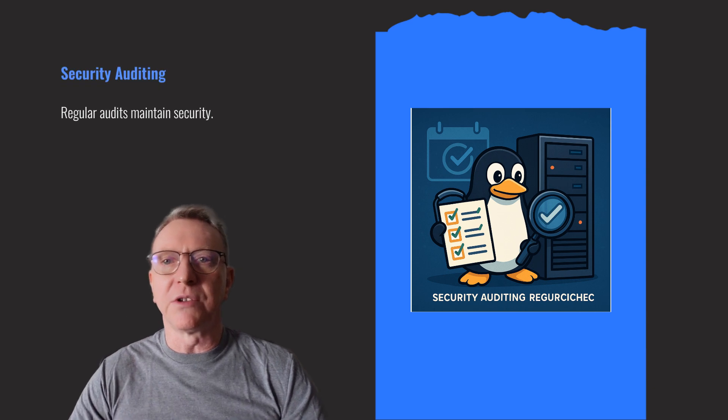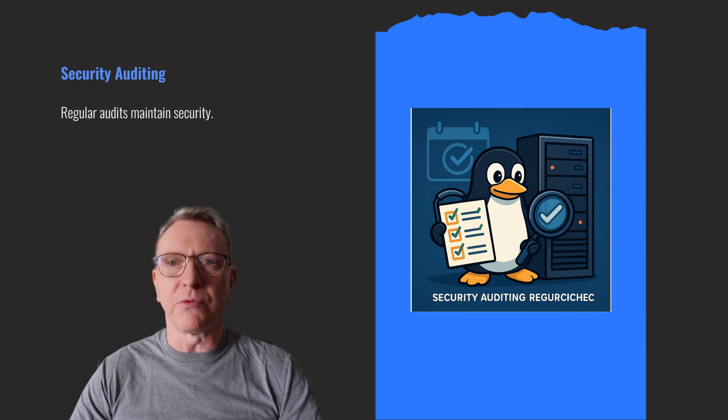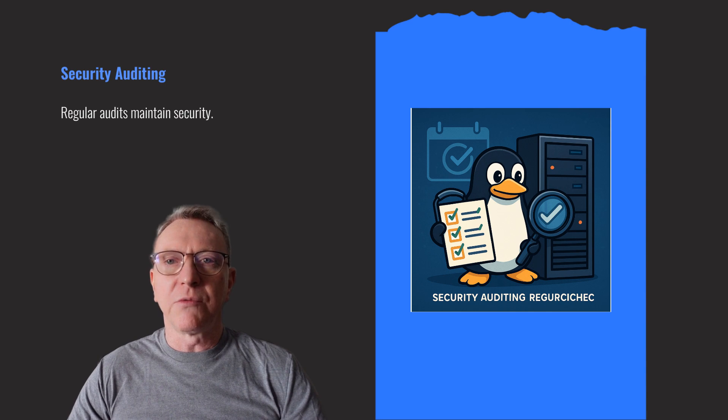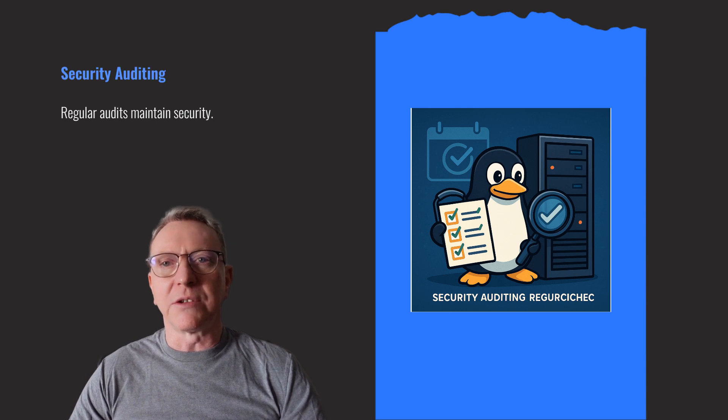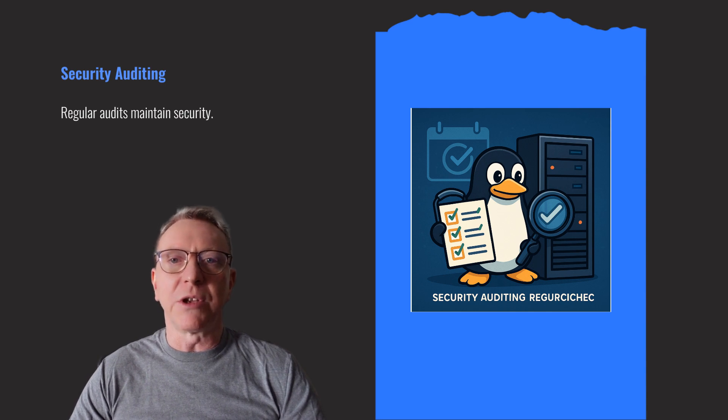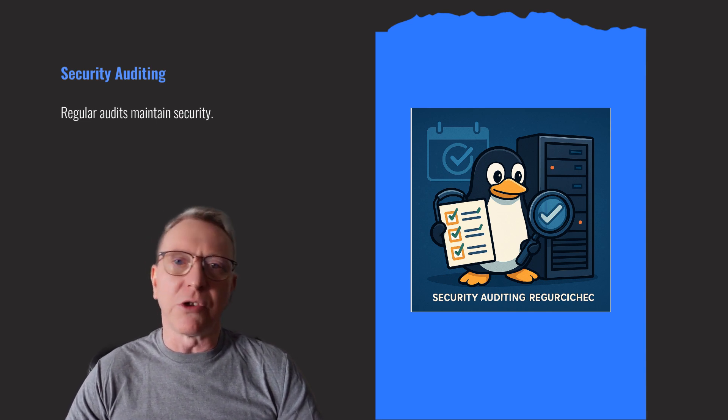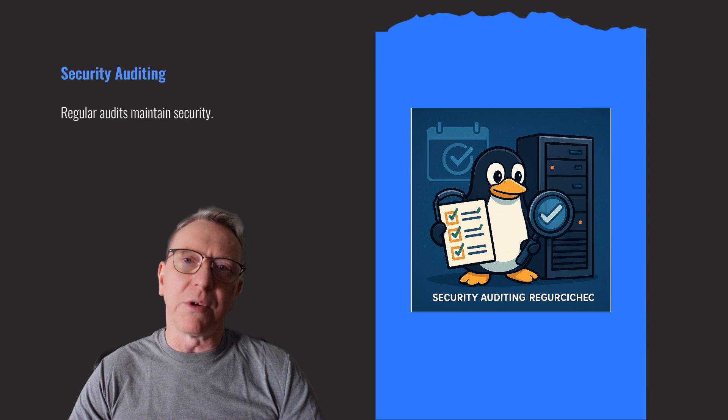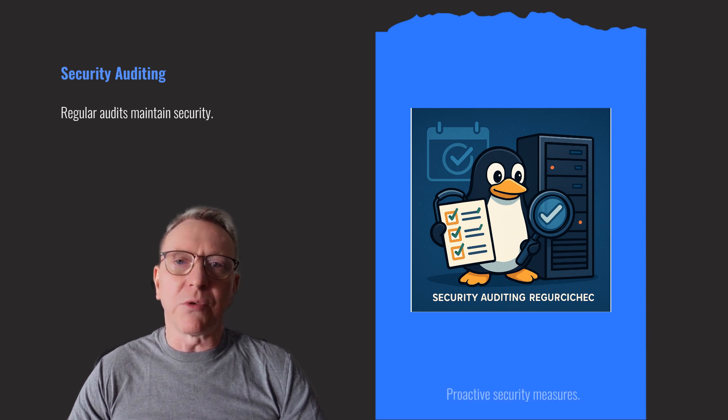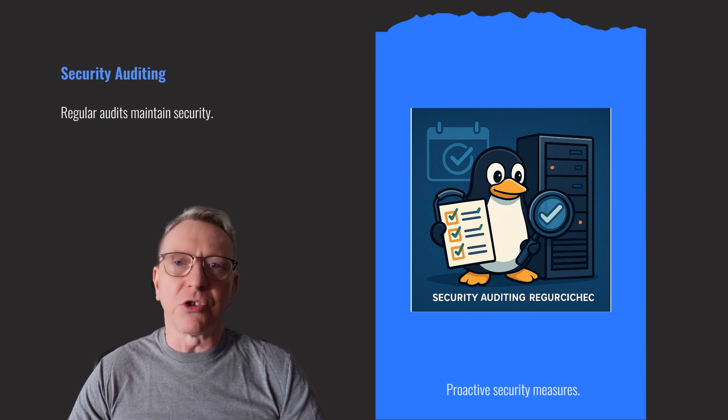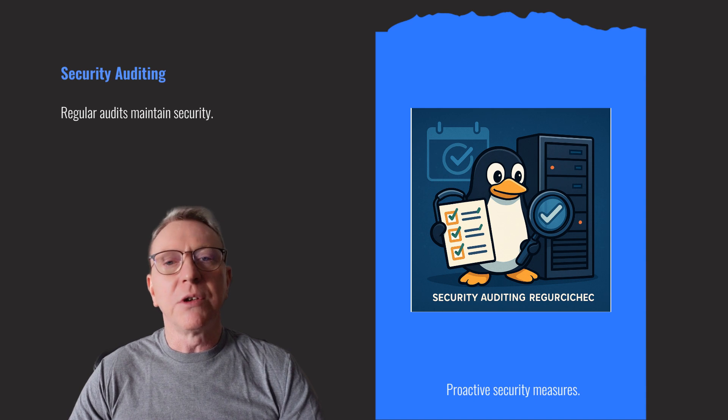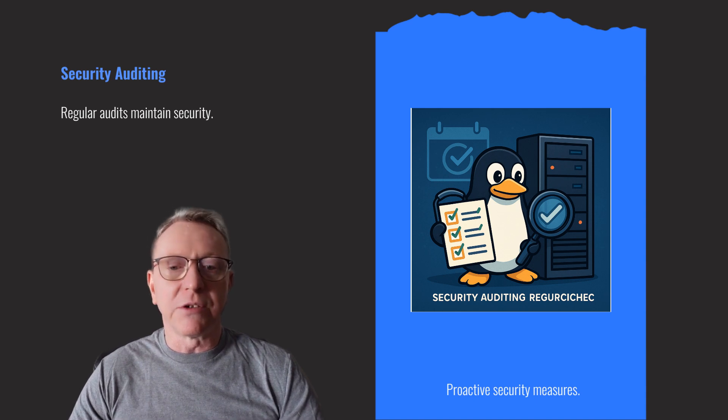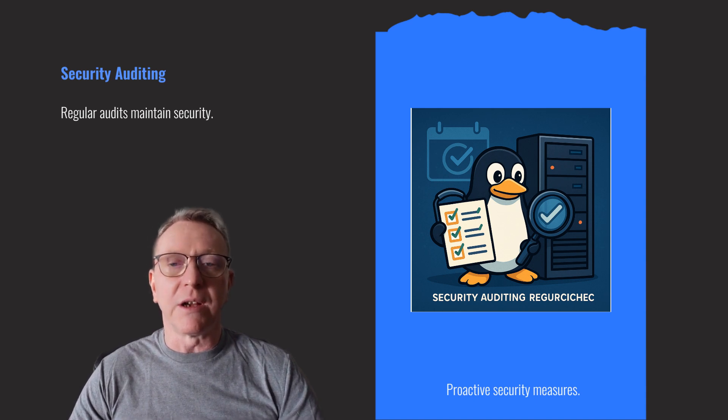Regular security audits are crucial for maintaining server security. Conduct regular vulnerability scans to identify weaknesses. Stay updated on security threats and periodically update hardening measures. This proactive approach ensures your server remains resilient against evolving threats, safeguarding your data and services effectively.